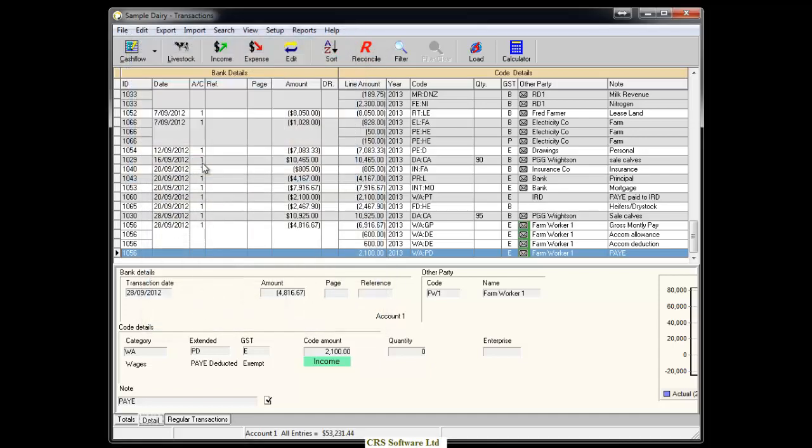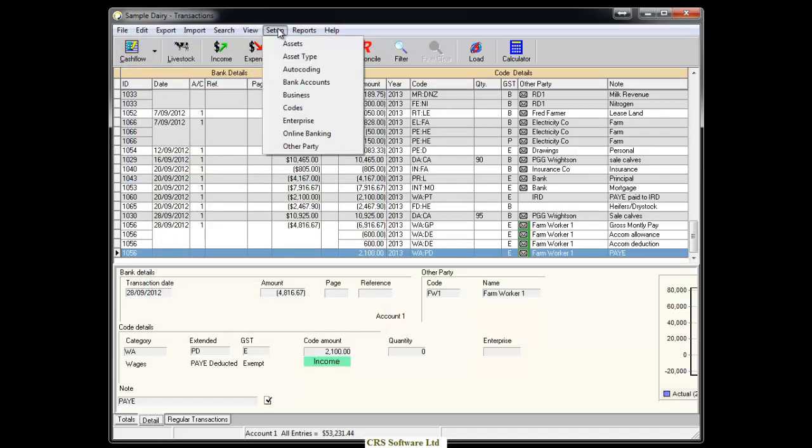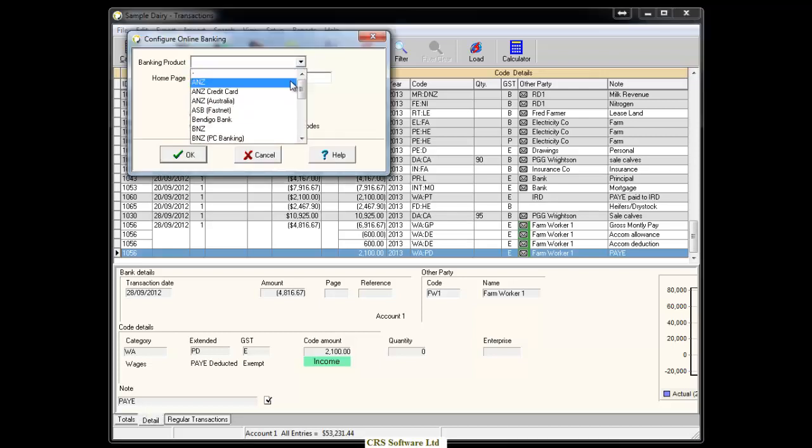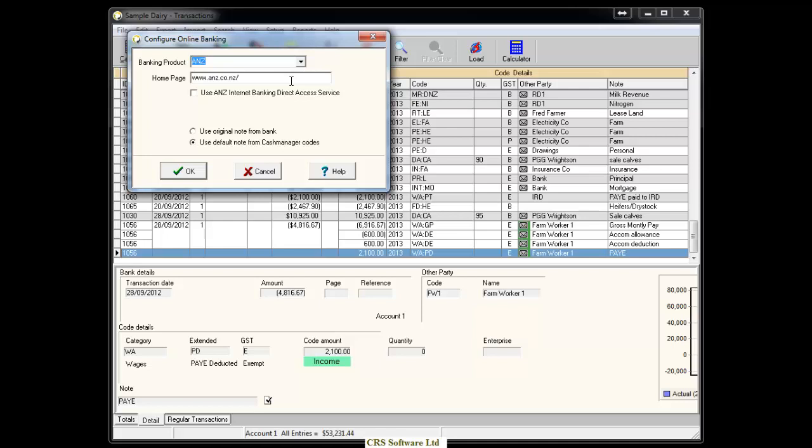To set up the Direct Access Service in Cash Manager go to Setup and scroll down to Online Banking. Choose ANZ from the list next to Banking Product and tick the box next to Use ANZ Internet Banking Direct Access Service.